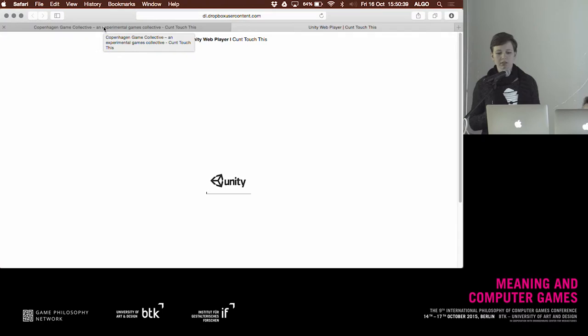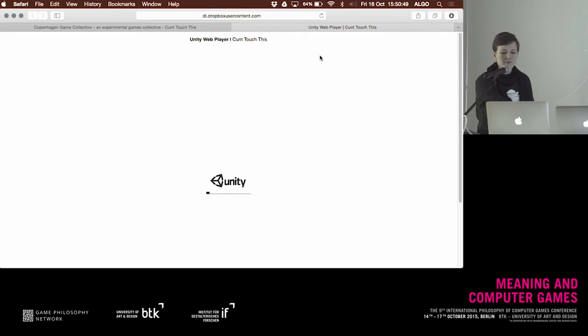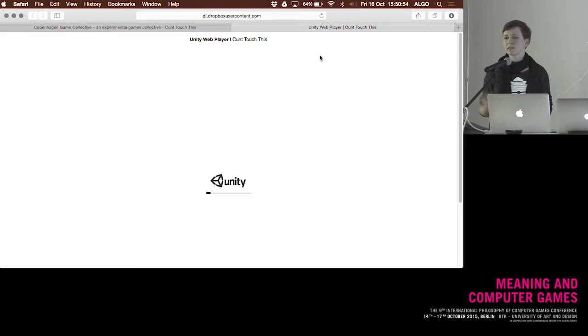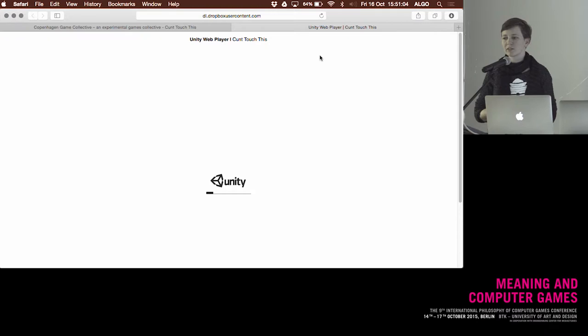I'm going to talk about this game called Contacts This. It was made together with Sabine, who's sitting there, Andrea Hesolea, and Raimond Schumacher in a game jam in Denmark. It's inspired by T. Corinne's work of her cunt coloring book from 1975.